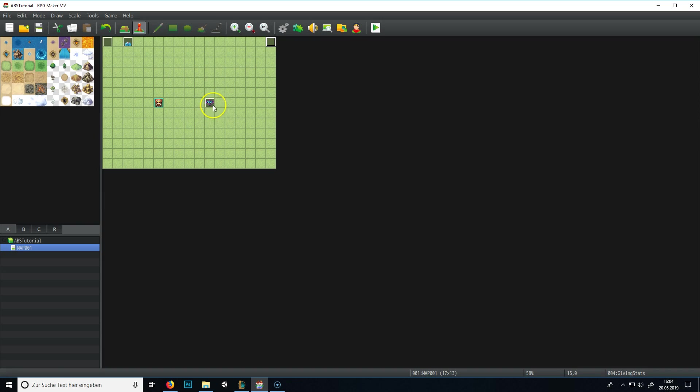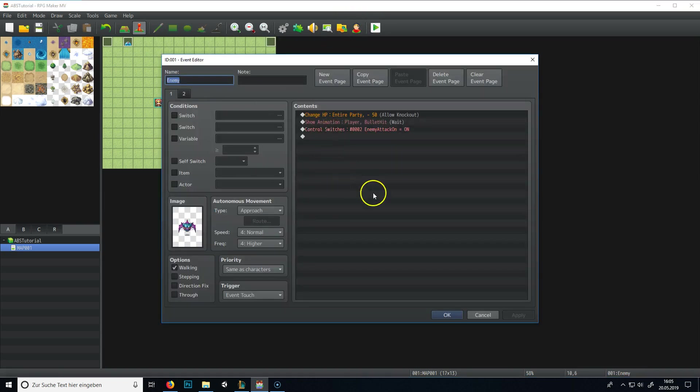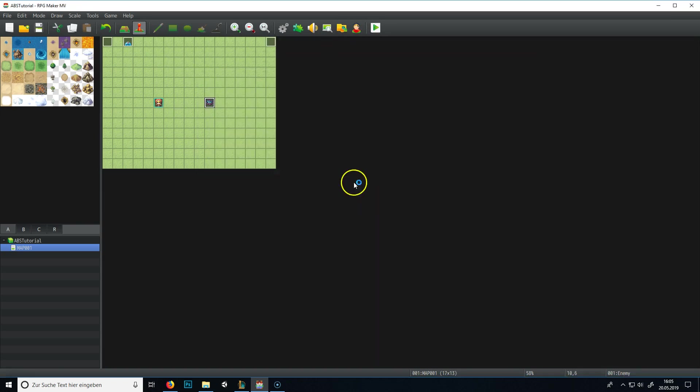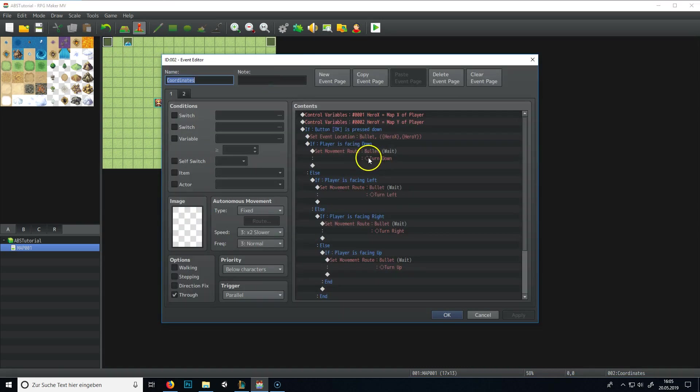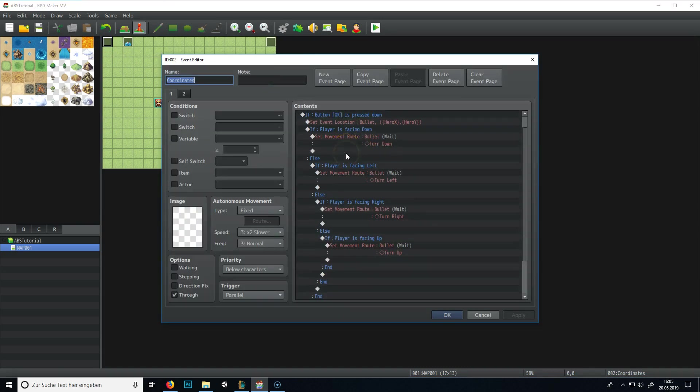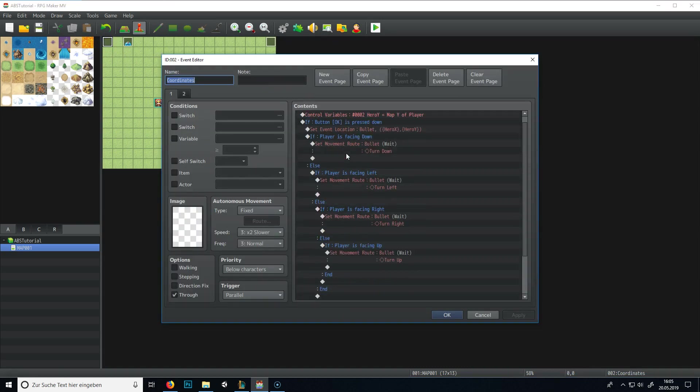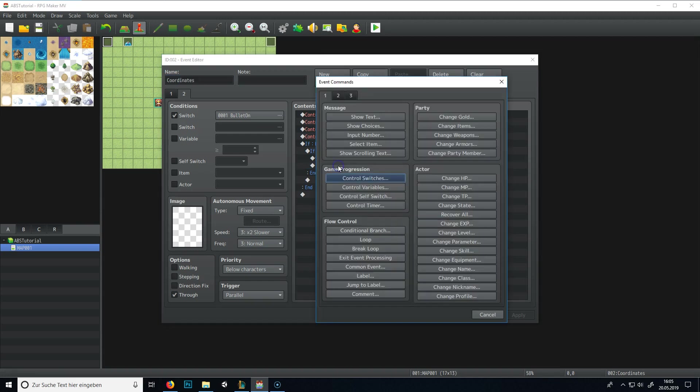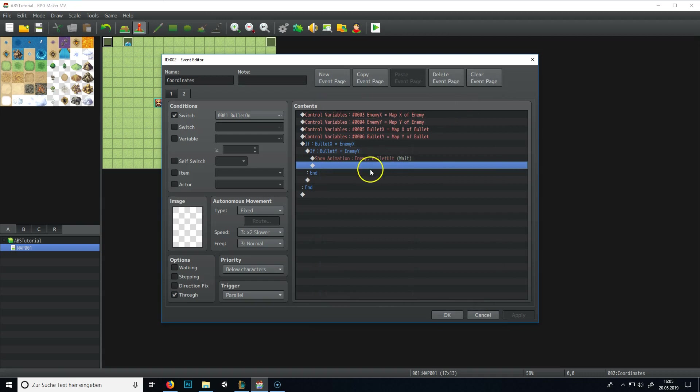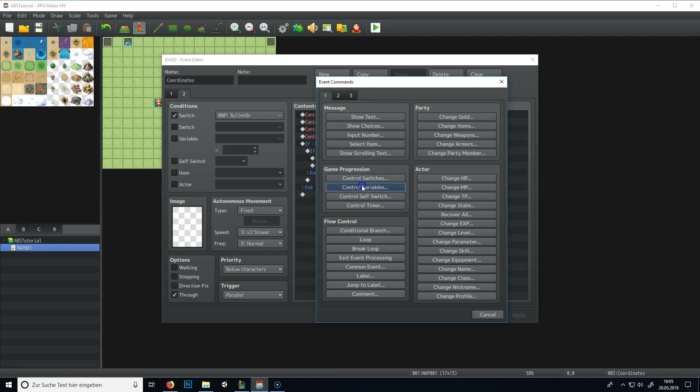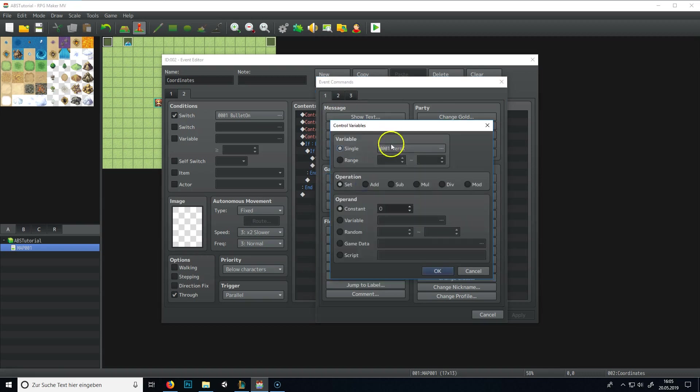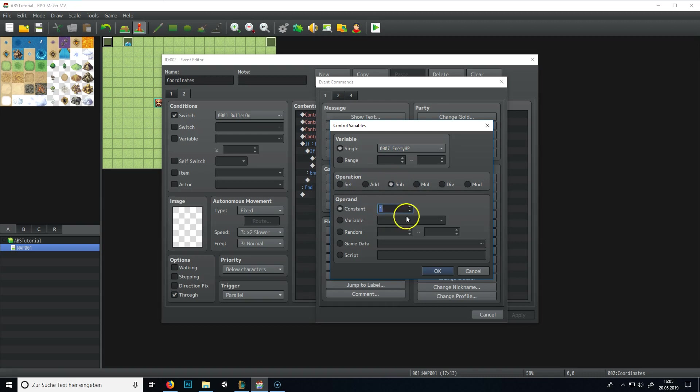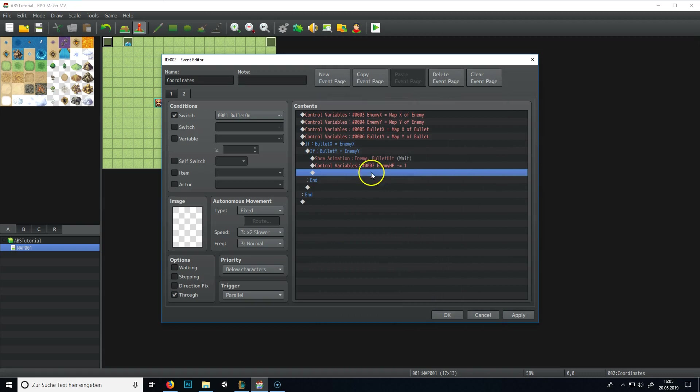Now we need to decrease the HP of this enemy if it gets hit by the bullet, and we have here if bullet X and enemy X and bullet Y and enemy Y are on the same coordinate, it must mean that it's a hit. And we change the variable of our enemy HP and subtract it by one. Alright, so every time we hit him, he gets one less.